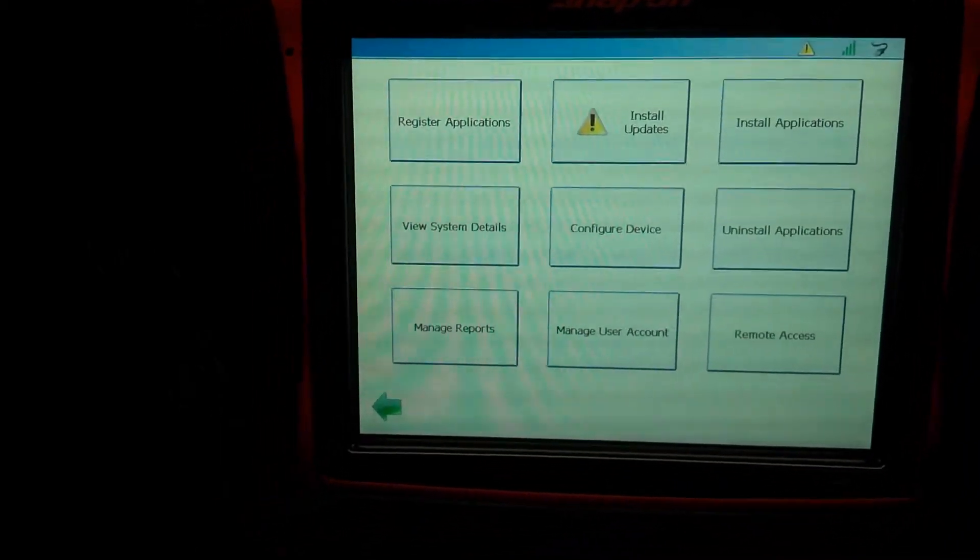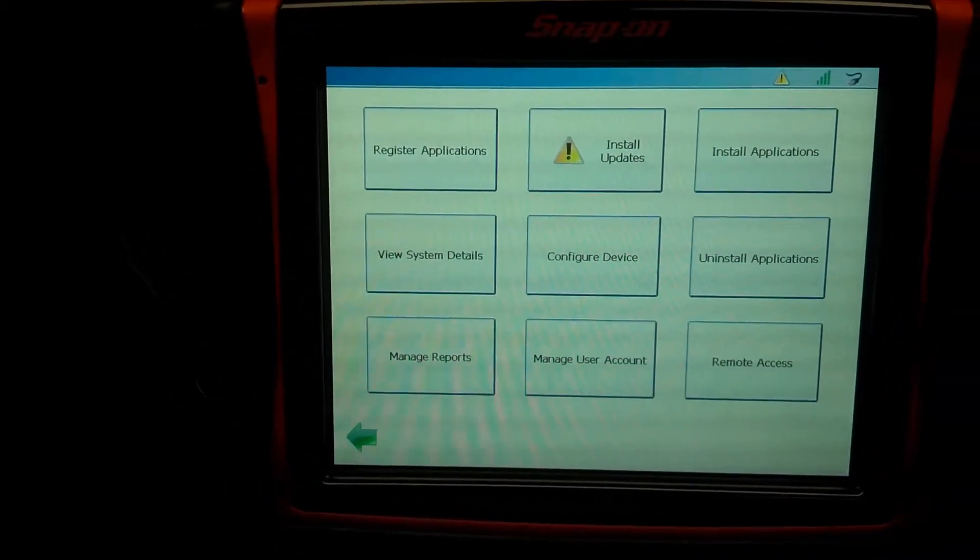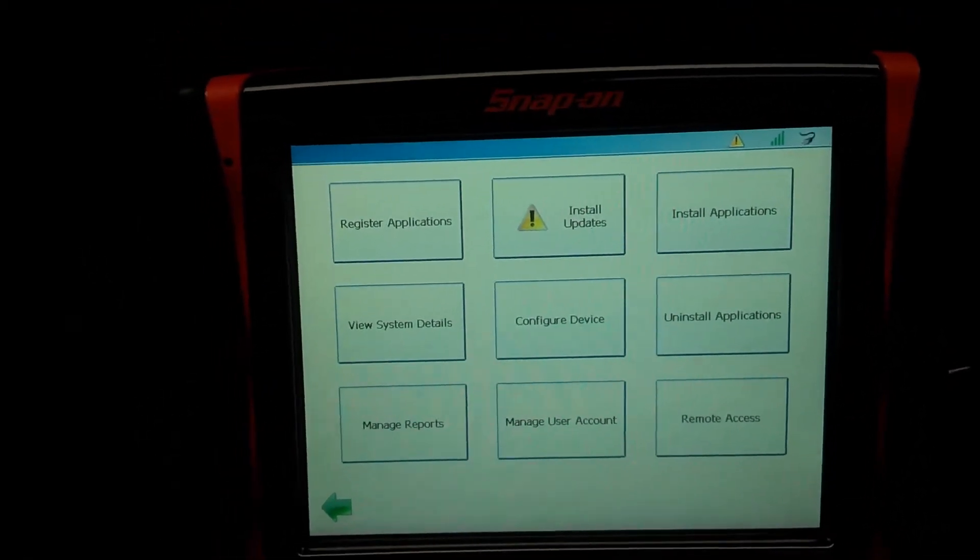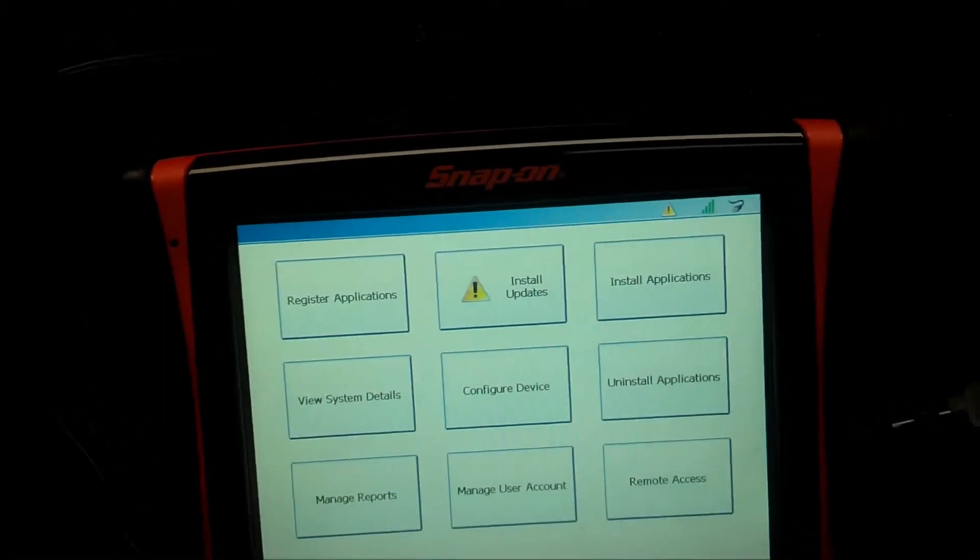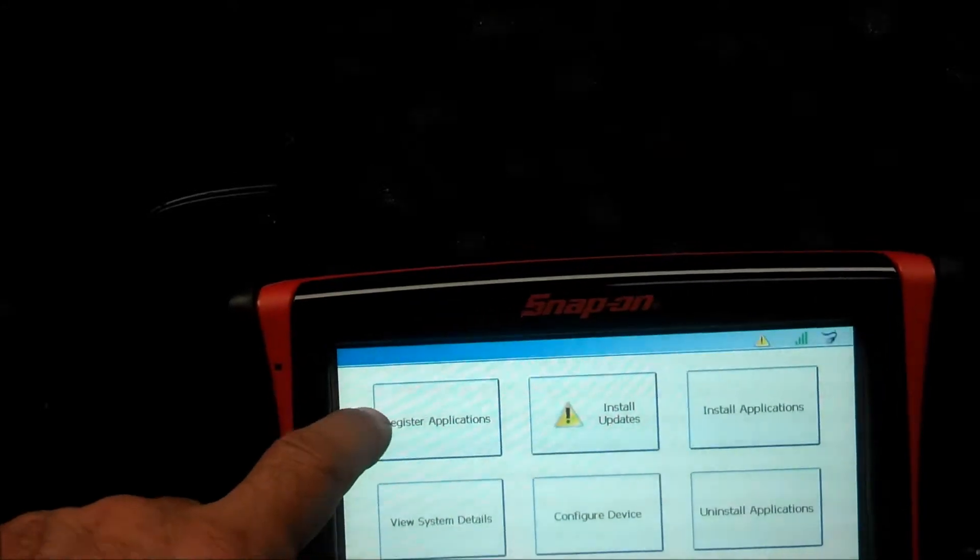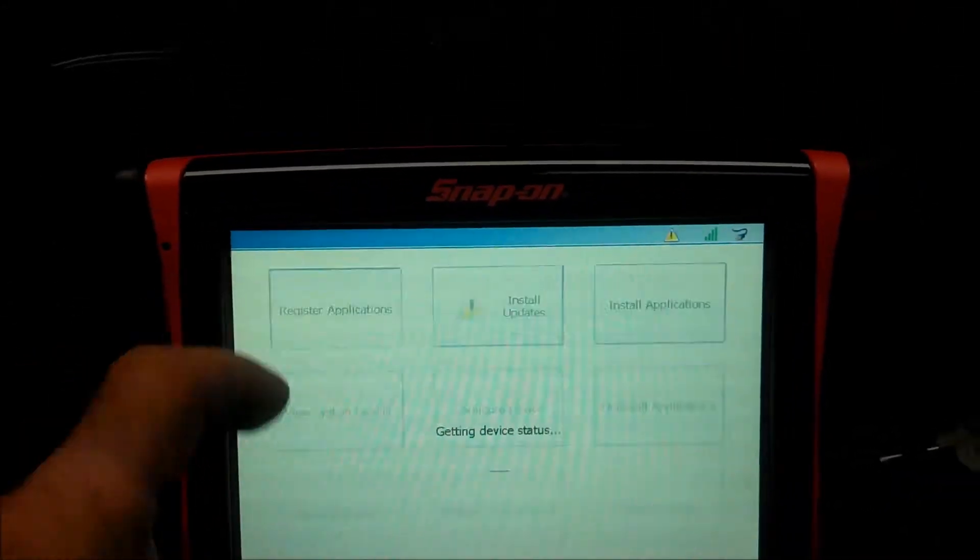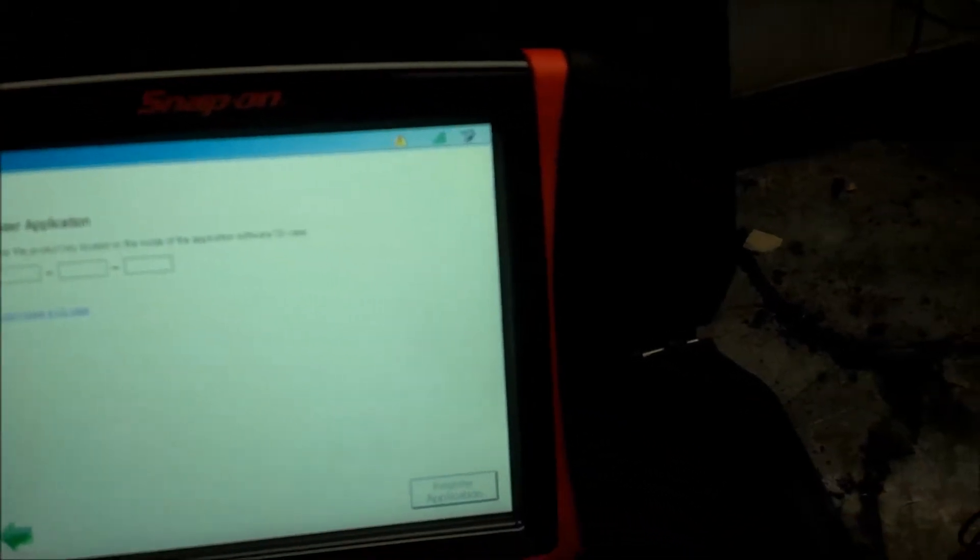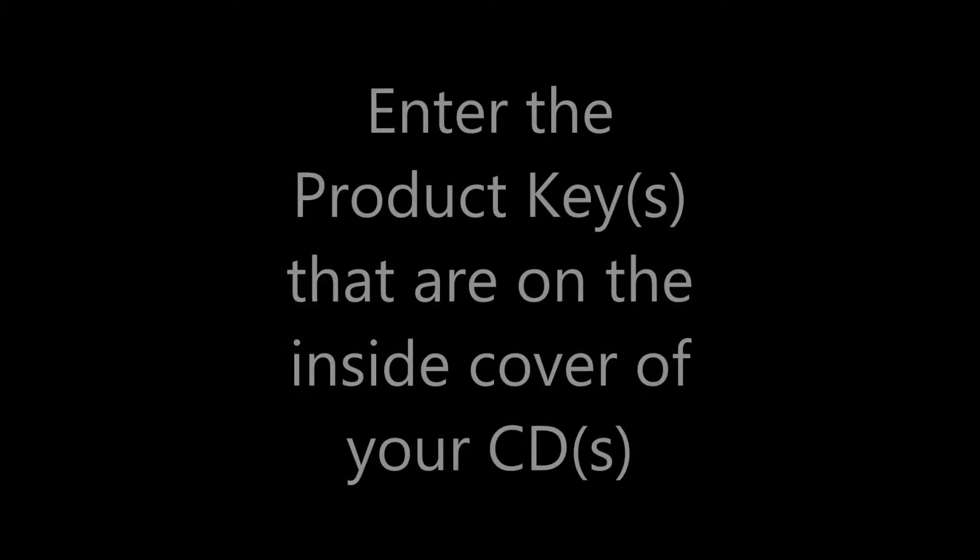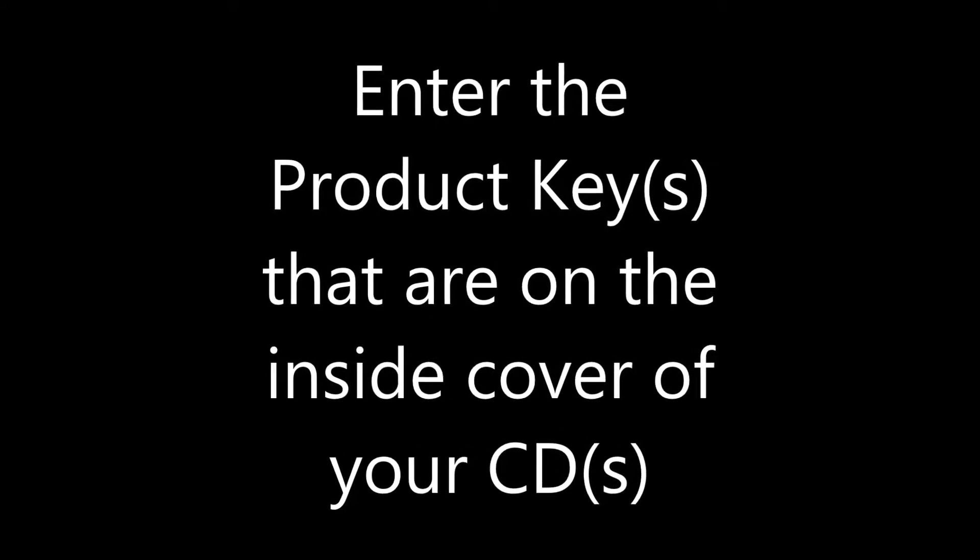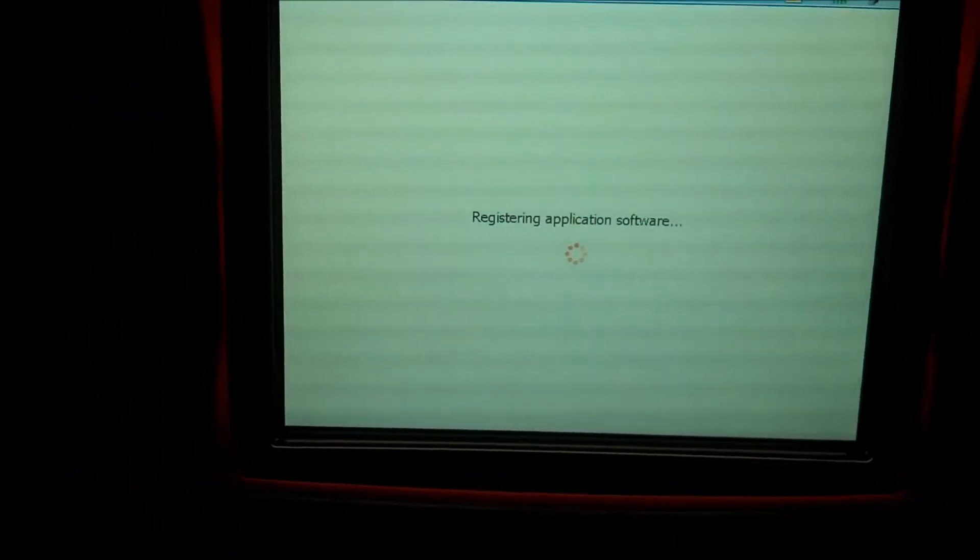And so now this thing is ready to go. However, we still need to register any of the software that we have purchased. So from this menu. And so if you're forgetting where we are again, you go admin, then register applications. And now it says enter the product key for the software that you have on your software case. Once you get that product key entered in there, minimize your keyboard, register this application.